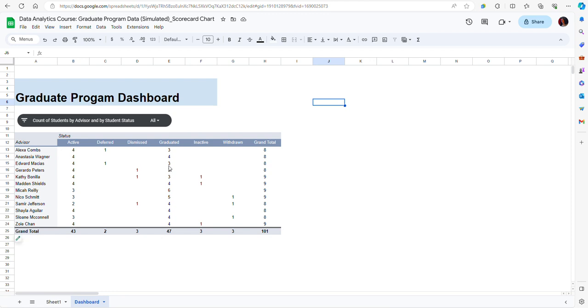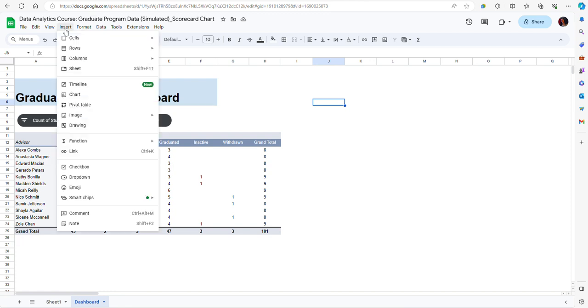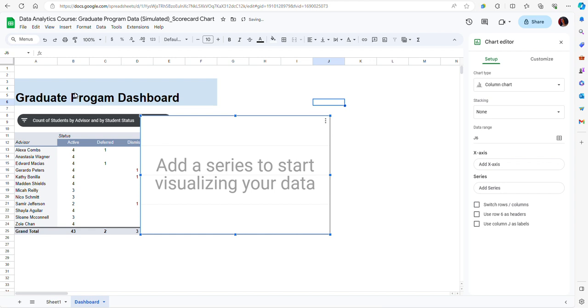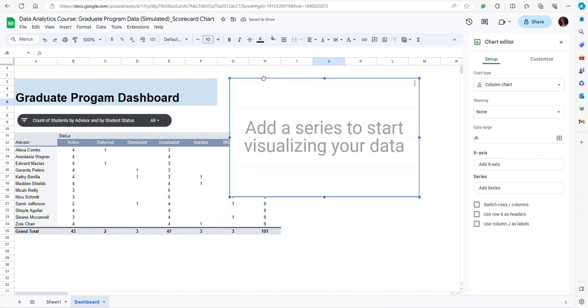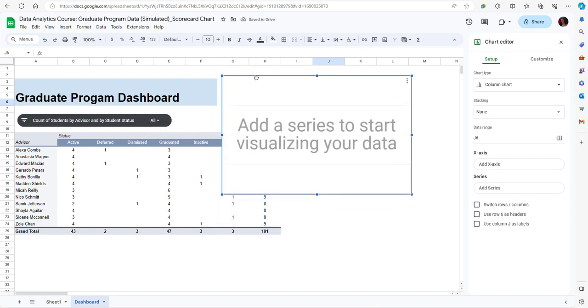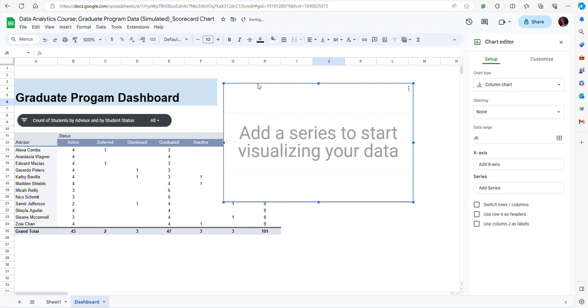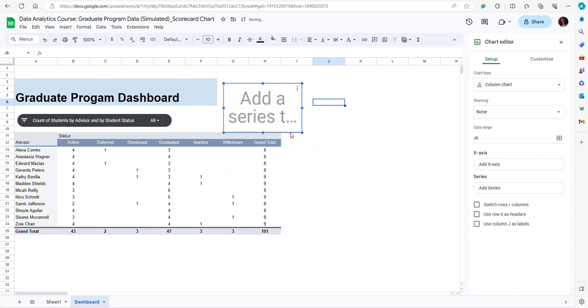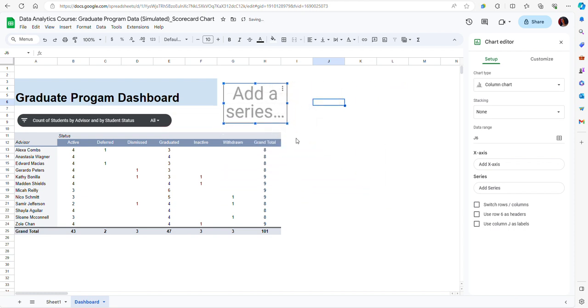So to do that I'm going to click on insert and then chart. Notice I have a blank chart here. I'm going to move it in the area where I want to create my scorecard chart and on the right side I have a chart editor.